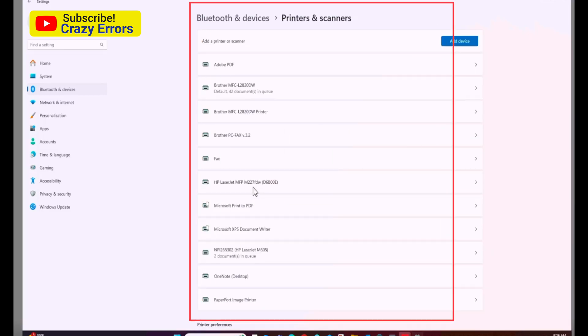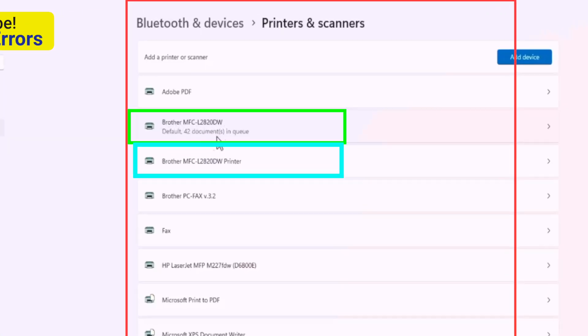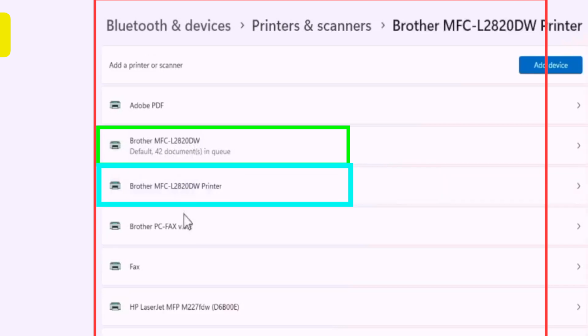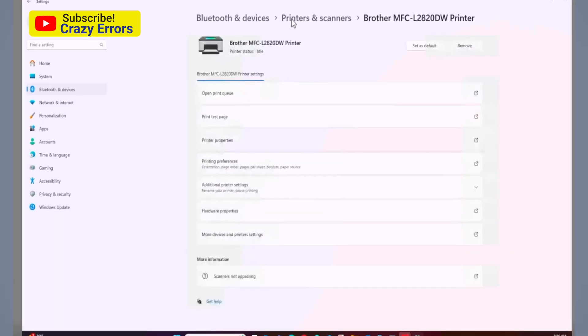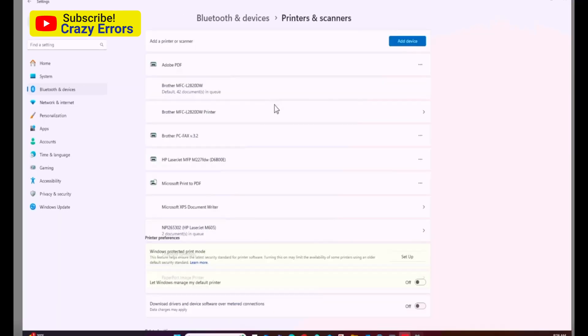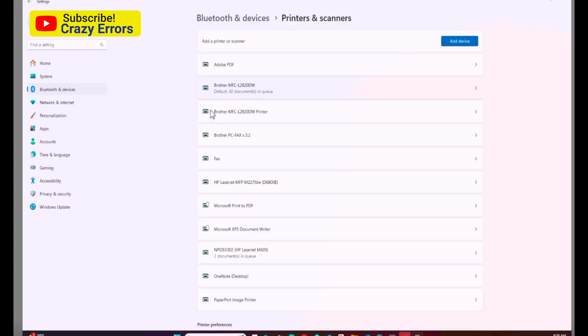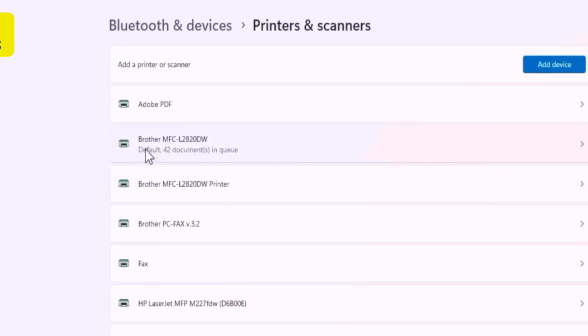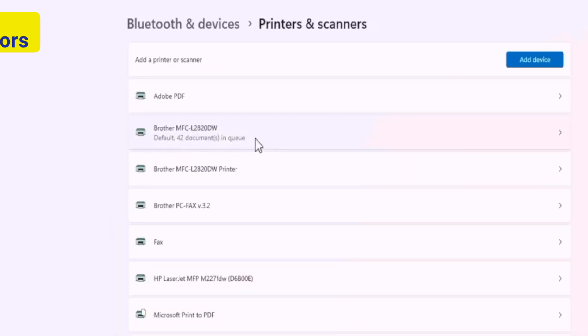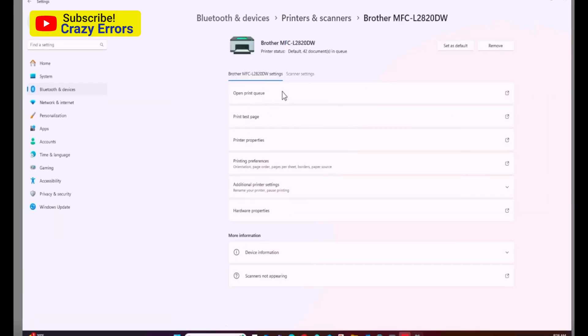This is where you find out everything. In this specific case we have a Brother printer, the Brother MFC-L2820DW. In this list, there's one driver for this printer, a second driver for this printer, and the fax driver. So we have multiple drivers installed and the user is confused about which one is working.